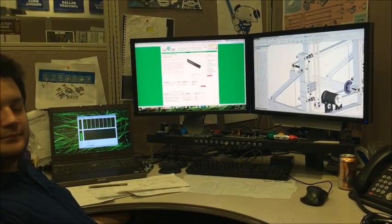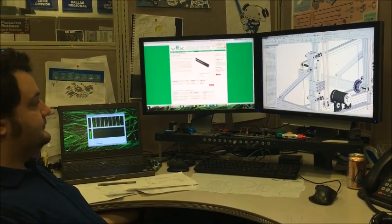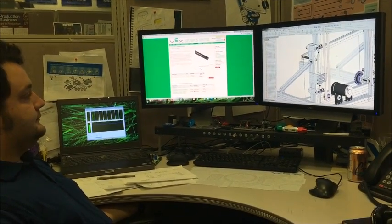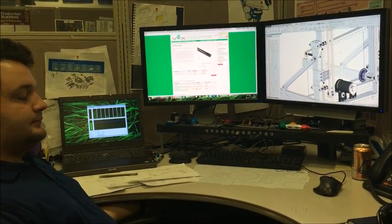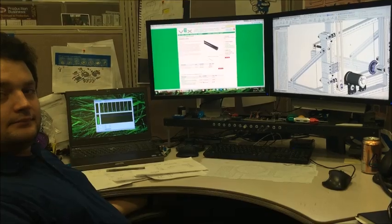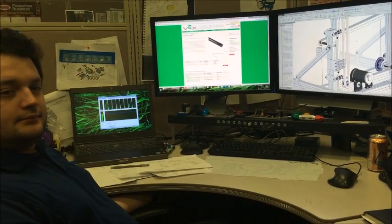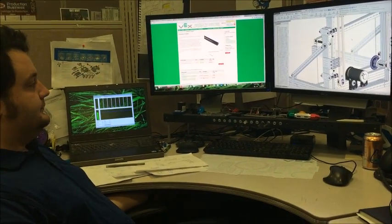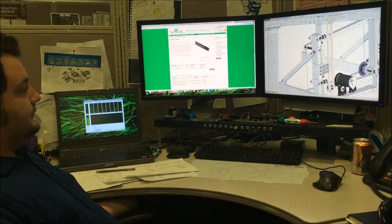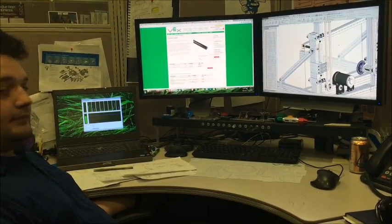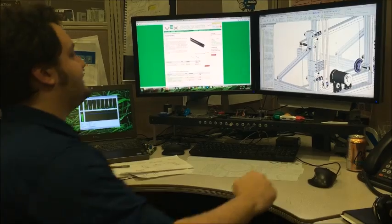So it looks like this is made almost entirely out of VersaFrame and other VEX Pro gearboxes and motors. But I see a couple brackets on the side there that aren't in the current VersaFrame library. Can you talk about those? That's true.